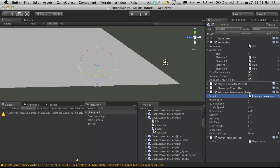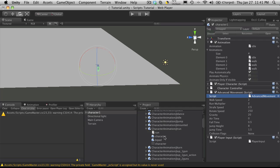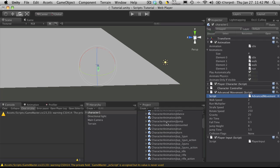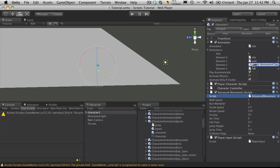So we've got idle, walk. I want run and jump next. So I'll run. And I'm just going to do jump. And there's jump right here. There we go. I have my four basic animations set up. I'm going to save that off.